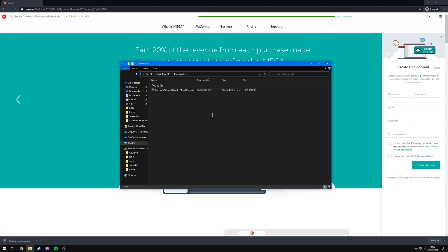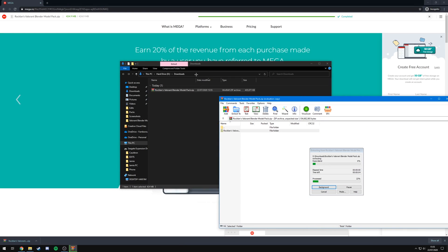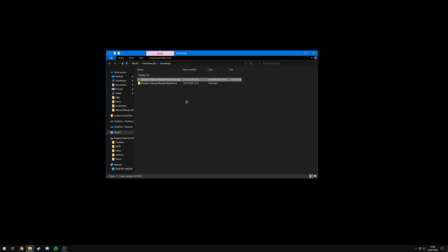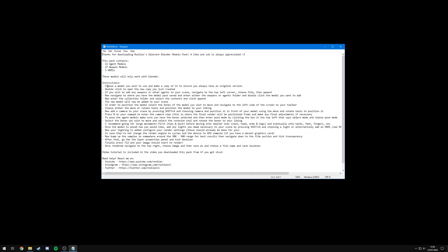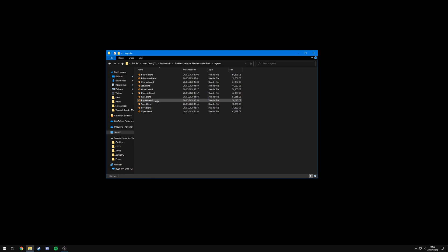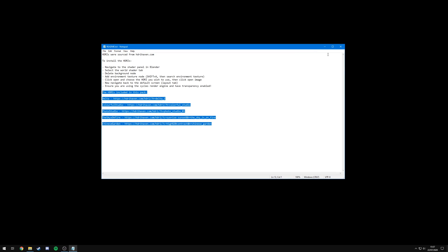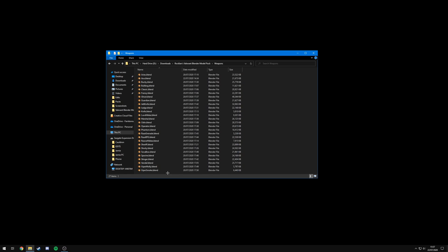All you need to do now is extract it using either WinRAR or 7-Zip — I'll leave links to both in the description. I'm going to use WinRAR. Just drag it out into your downloads — you can put it wherever you want. I recommend you put it somewhere you'll be able to easily find it. You can delete the zip folder or keep it so you have the originals. Now in the folder you'll see the agents, HDRIs, and weapons folders as well as a readme.txt which gives you written instructions and covers what's in the pack. In the agents folder all 11 agents are available, including the new agent Reyna. In the HDRIs folder there are five HDRIs included. In the weapons folder there are 27 different weapons available — pretty much every weapon in the game.